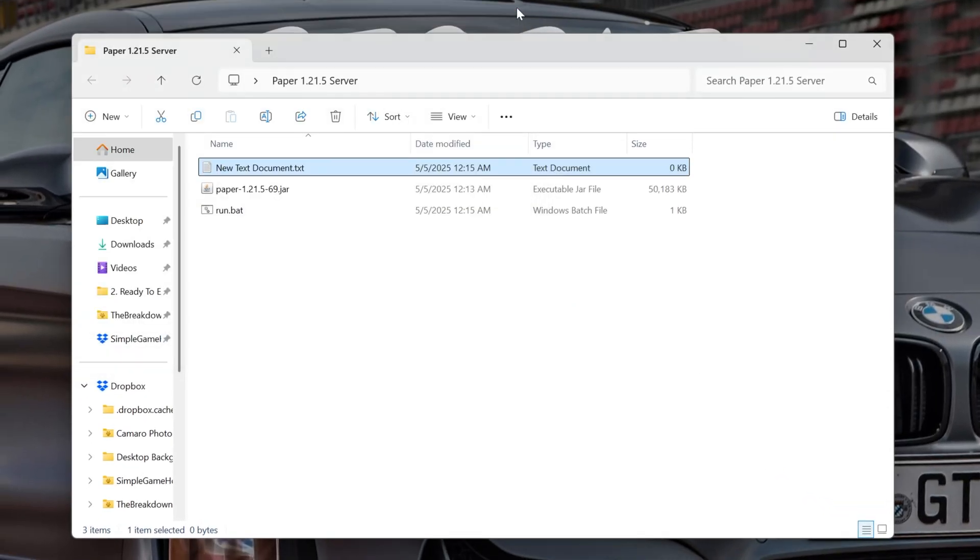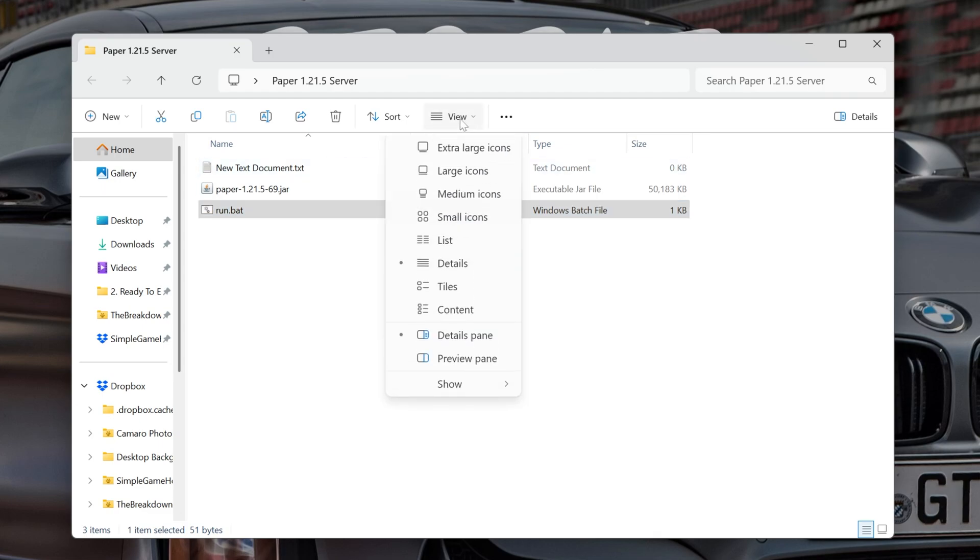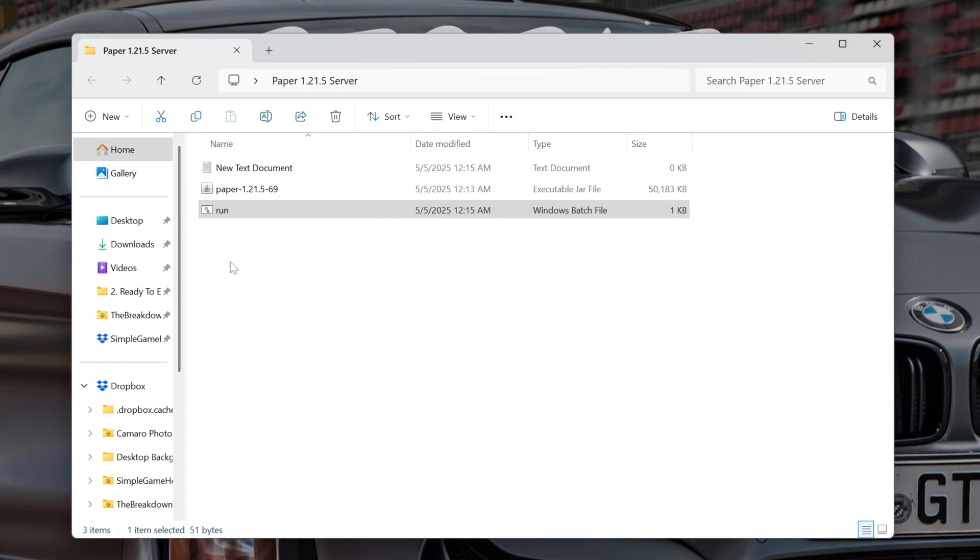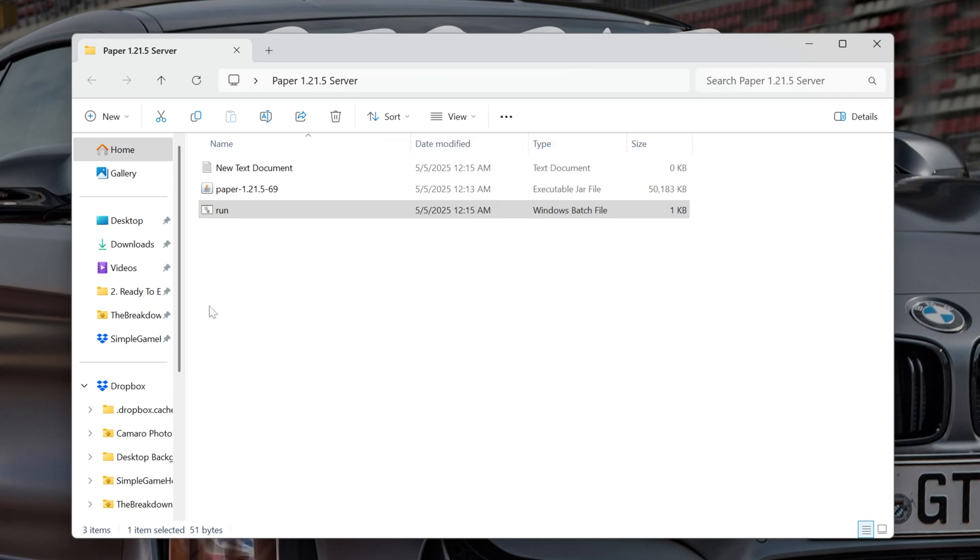And now, if we close out of Notepad, we have this Run.bat Windows batch file. Now, for you, it might not have .bat at the end. If it doesn't, click View, and then click Show, and make sure File Name Extensions is checked. If it's not, it'll just be called Run. But if that is checked, you will be able to see Run.bat.